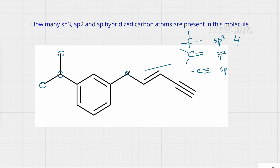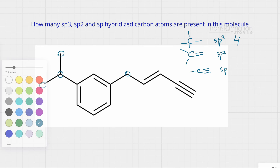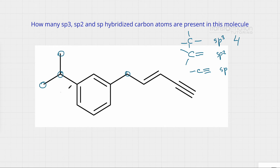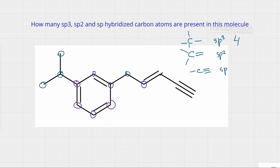In this molecule we have four sp3 hybridized carbons. Now let's circle all of the sp2 hybridized carbon atoms, which are the carbons attached to a double bond — this one, this one, this one, this one, this one, this one, this one, this one, and this one. That gives us eight sp2 hybridized carbon atoms.